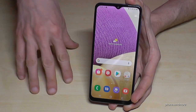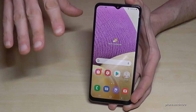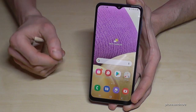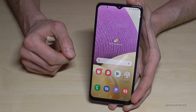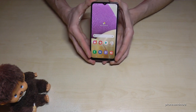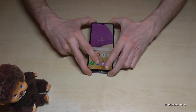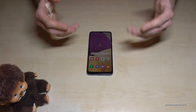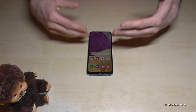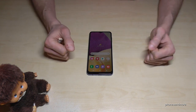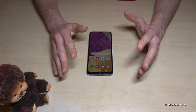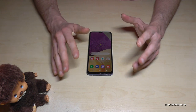One more thing: if you're looking to transfer app files or apps themselves, that does not work on this phone. You can only transfer document files like PDFs, music files, videos, pictures, and so on — but you cannot copy app data.